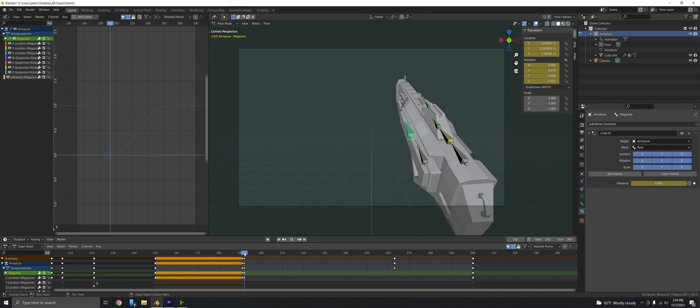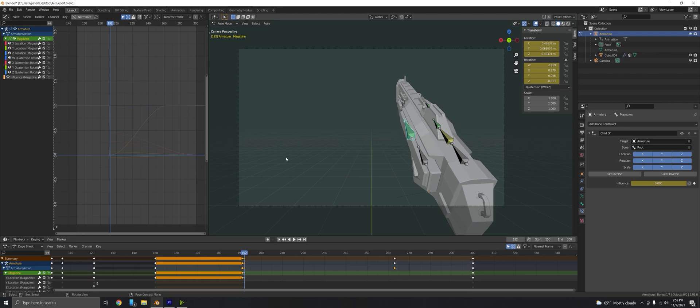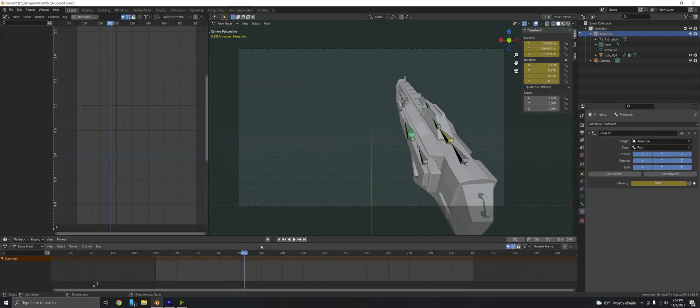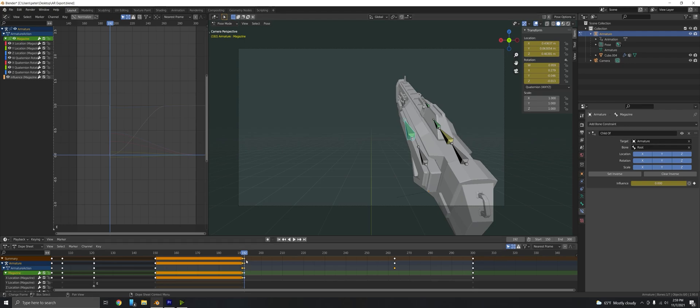What I've seen a lot of people say online to do is to try and move it into the position the best you can, but this is a much better solution for it. You just keyframe the visual location rotation.